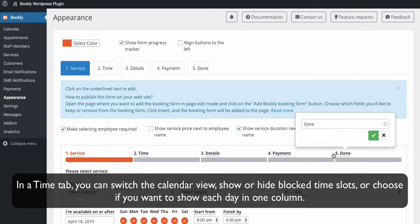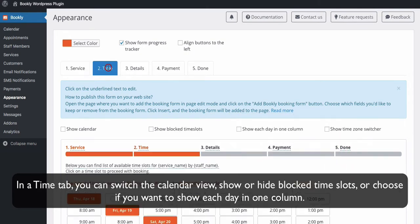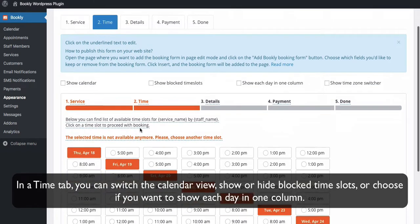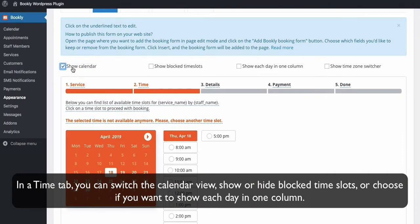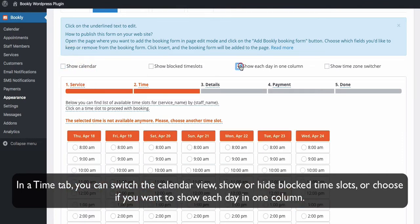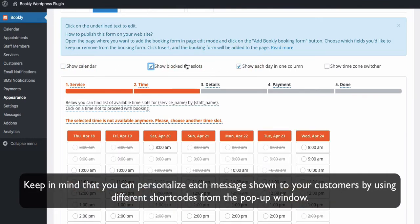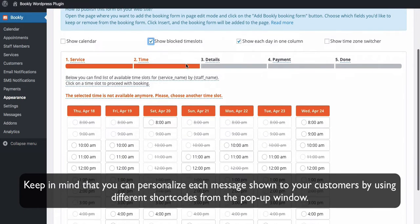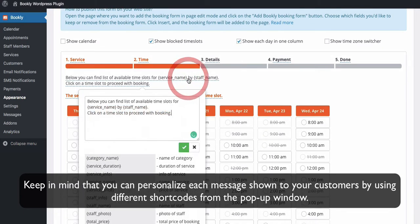In the time tab, you can switch the calendar view, show or hide blocked time slots, or choose if you want to show each day in one column. Keep in mind that you can personalize each message shown to your customers by using different shortcodes from the pop-up window.